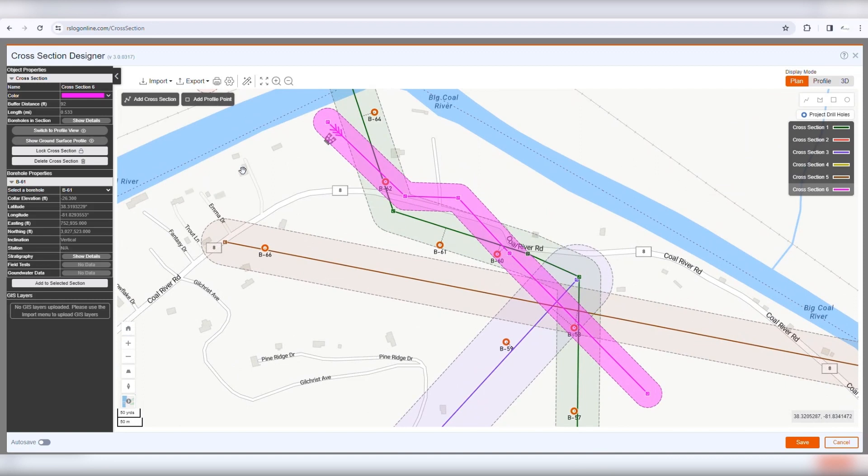To switch to Profile Mode, select the section and click Switch to Profile View. Profile Mode is where you can connect layers of the adjacent boreholes and design the subsurface model along the cross-section.